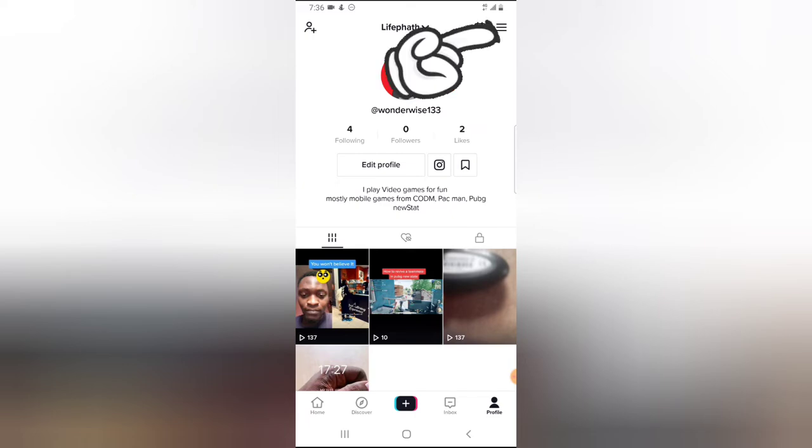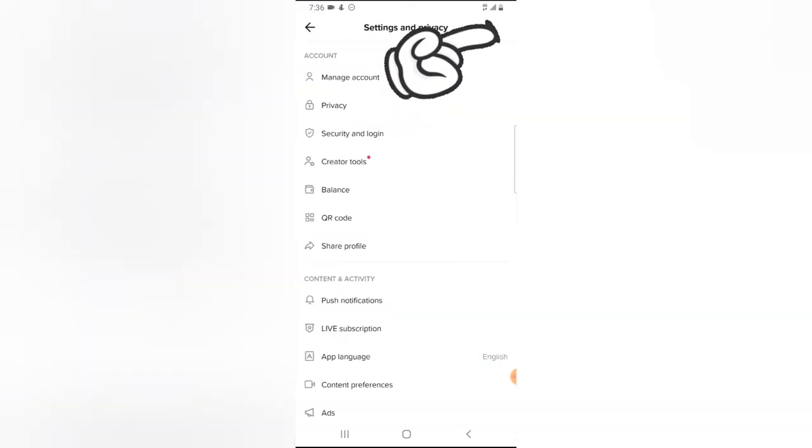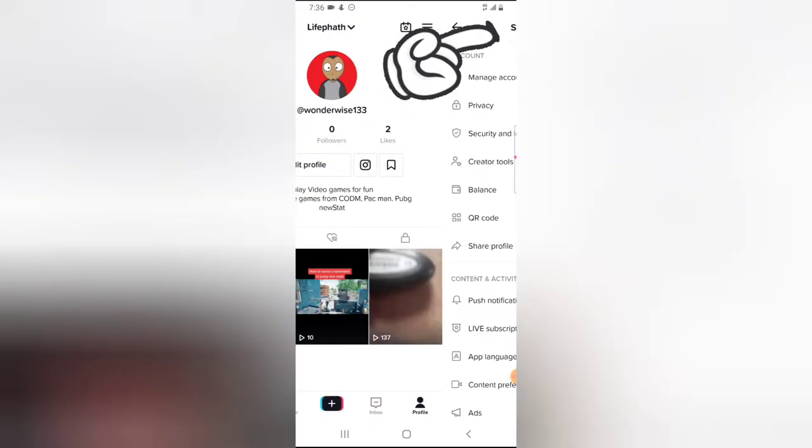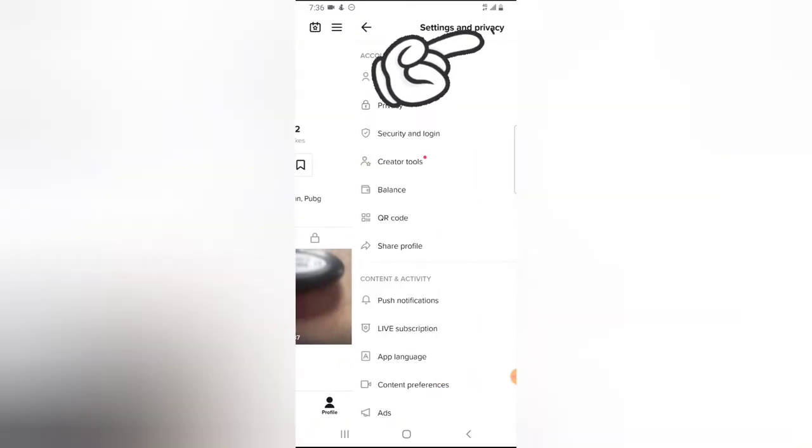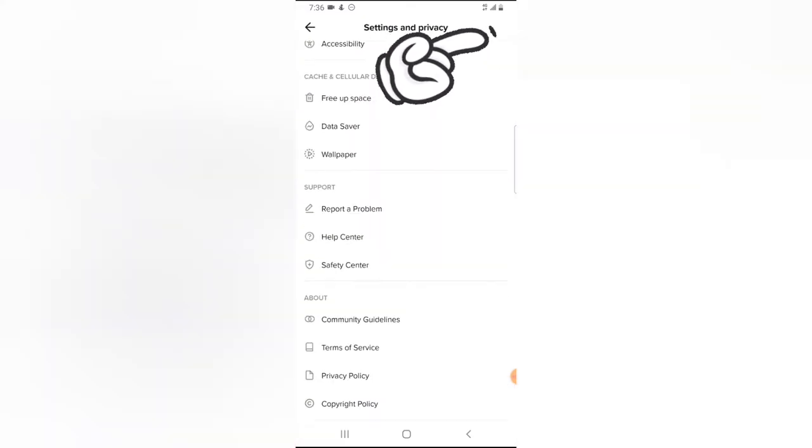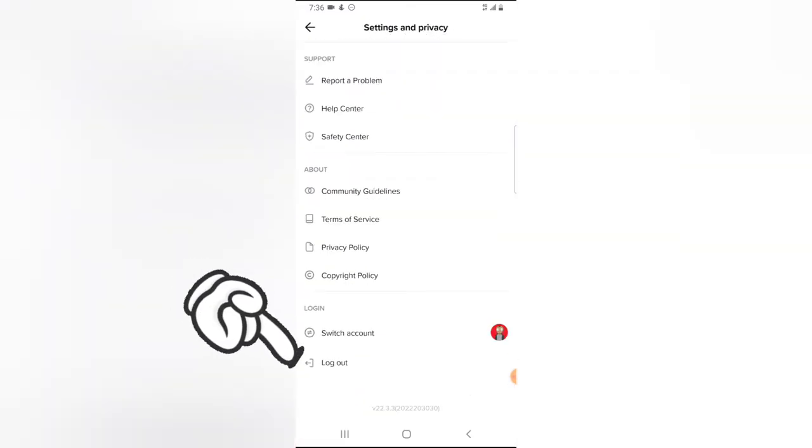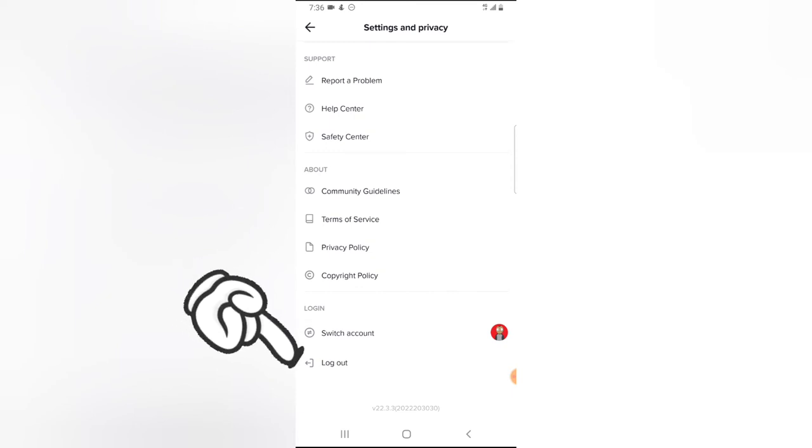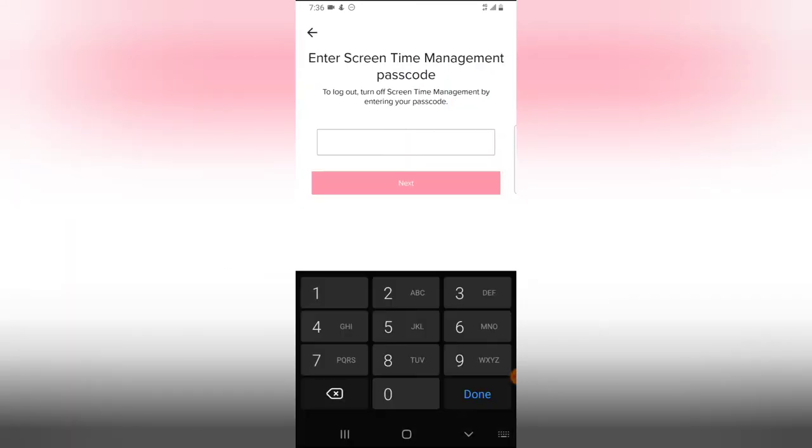Now, in order for you to log out of one, click on this menu icon on the top right. Scroll down to the bottom area—you'll notice where it says log out. Now go ahead and click on log out.